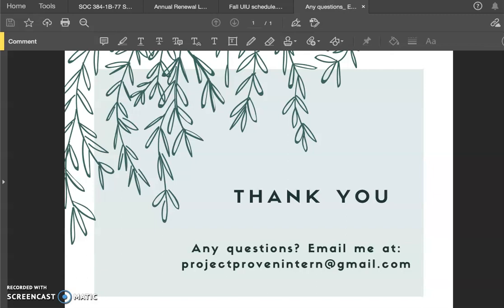If you have any other questions, please feel free to reach out to projectprovenintern at gmail.com, and I really hope this video helps you.